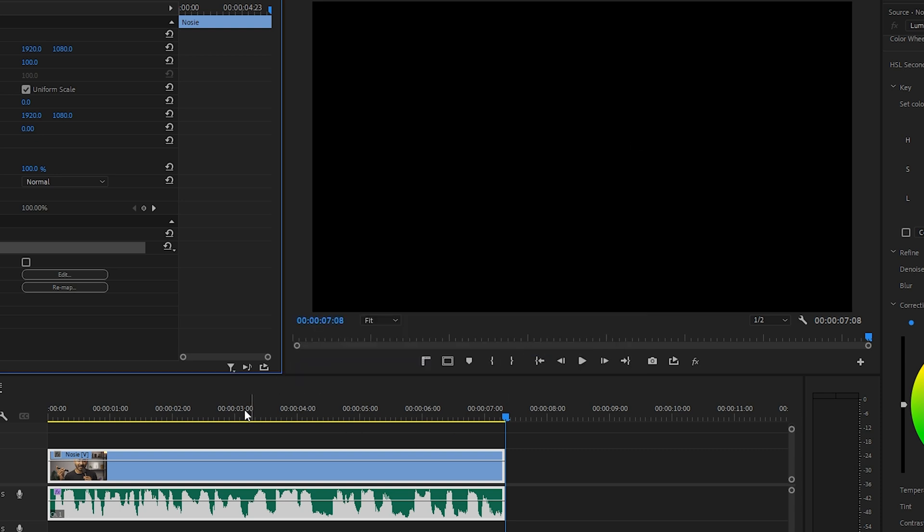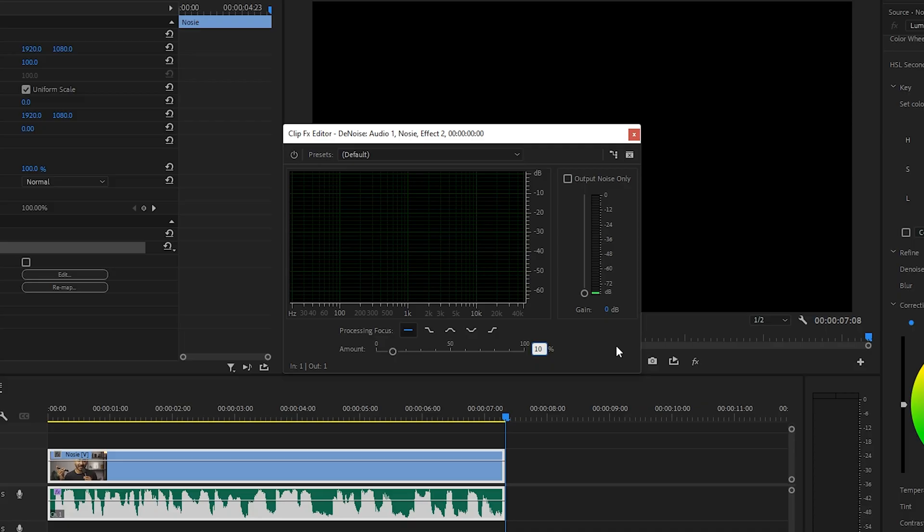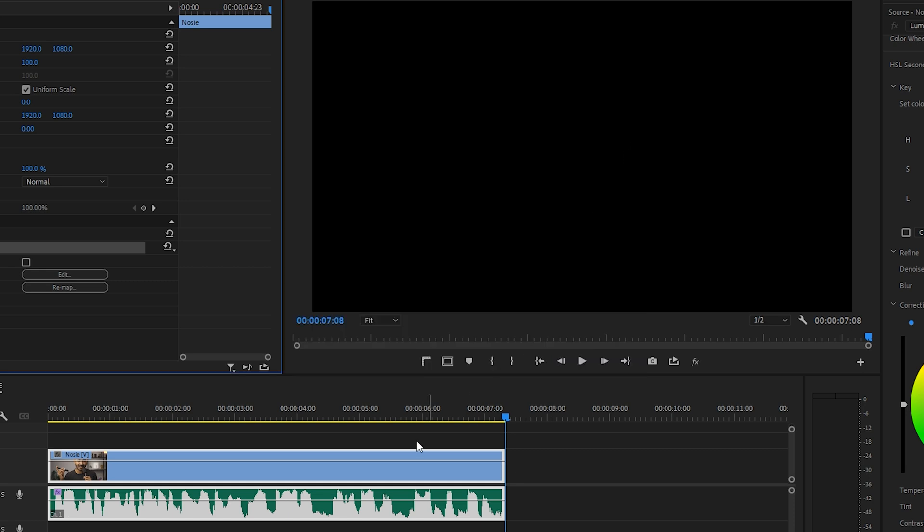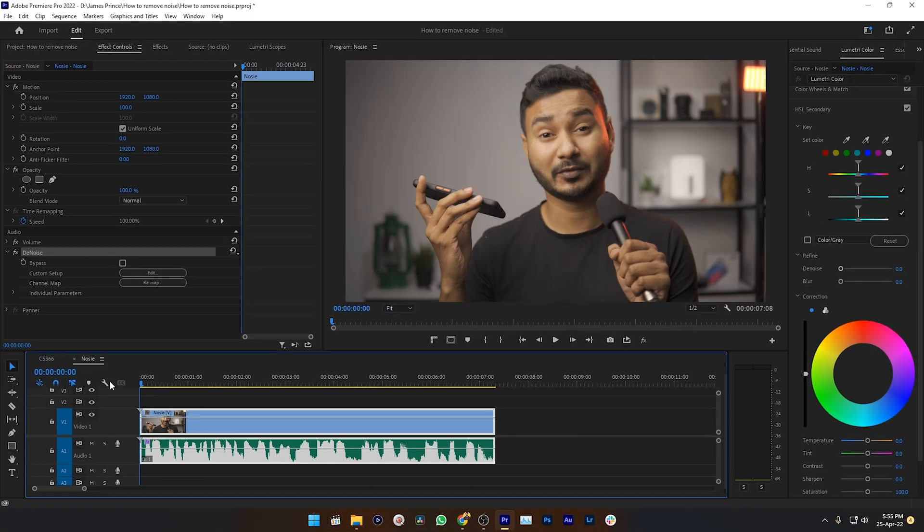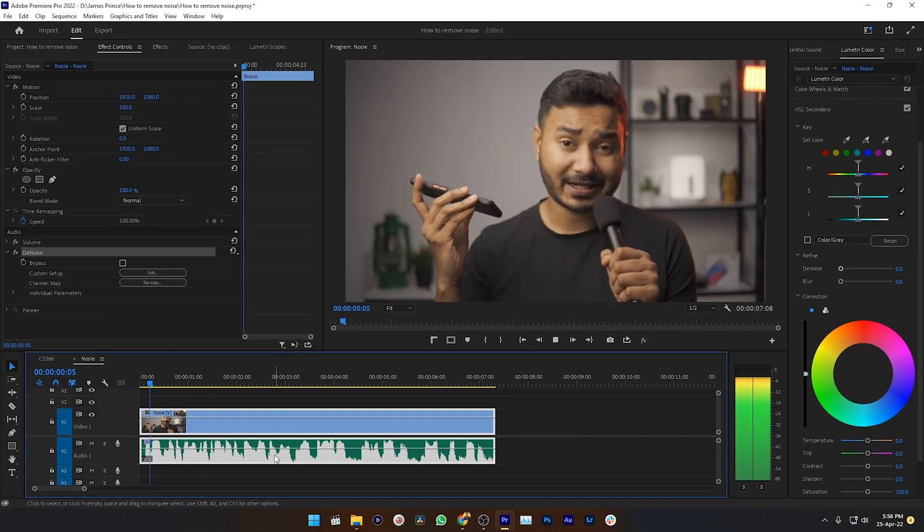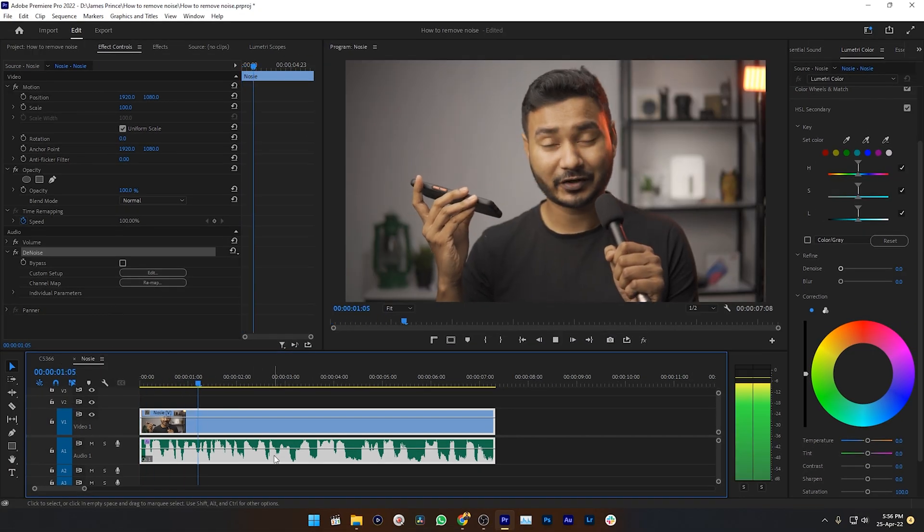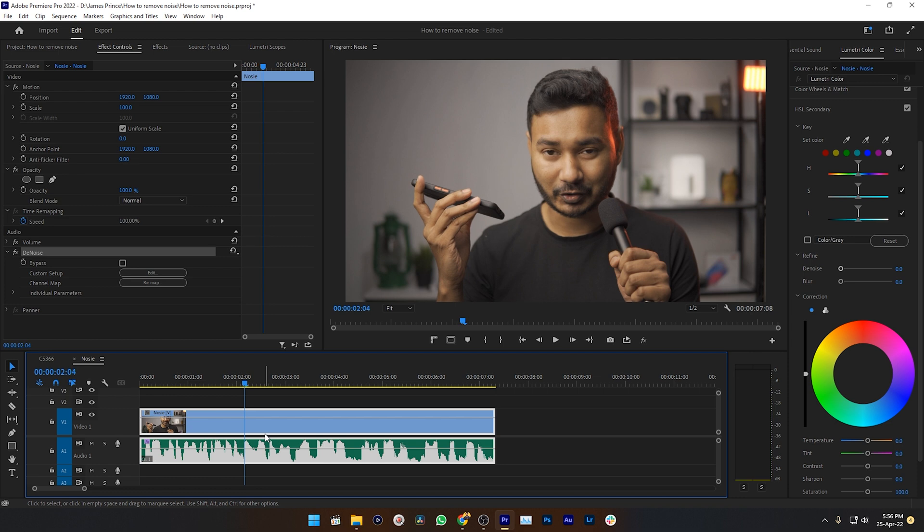You can just play with this number. I'll suggest not to go above 20. After setting up the value, close this window. And here it goes - you have already removed the noise from your video.